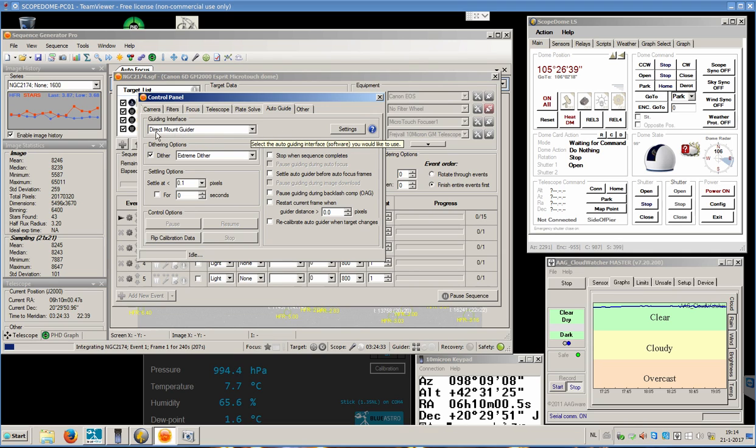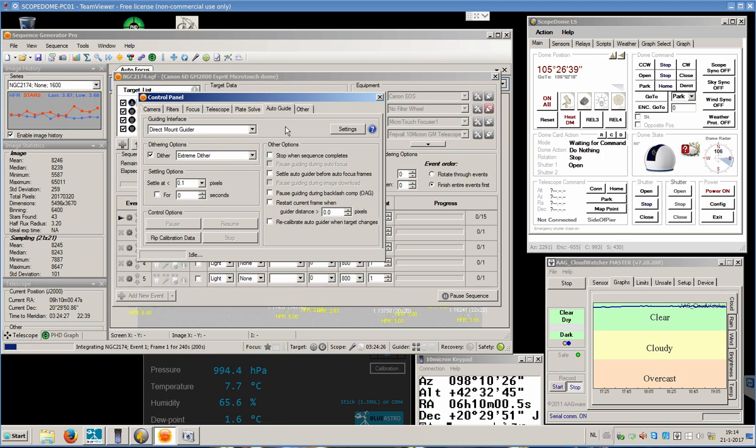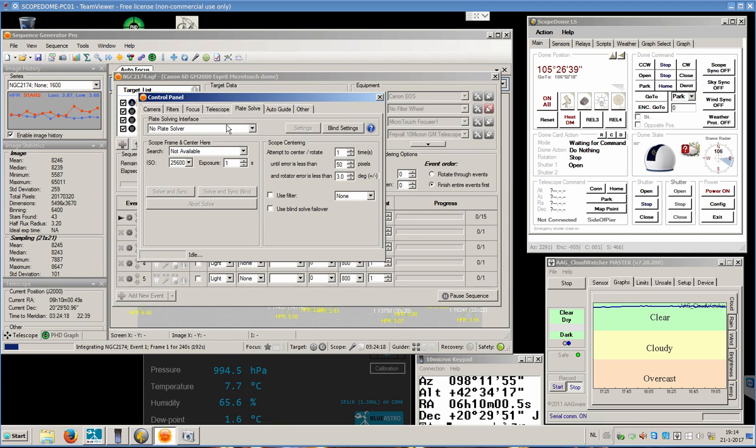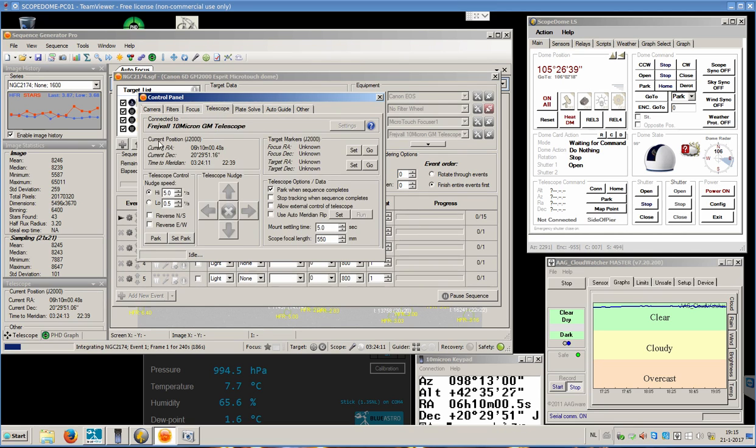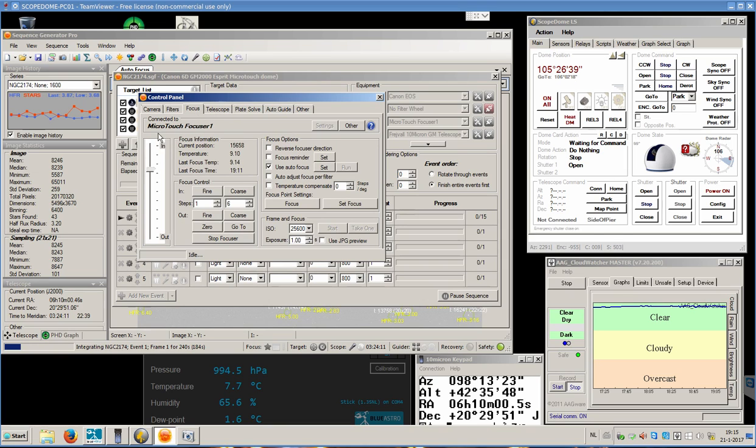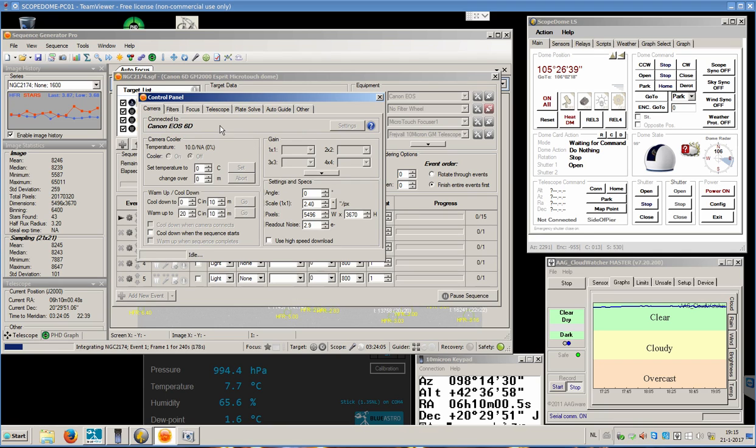This mount is so accurate that we do not need a guide scope. So we can use the direct mount guider feature with an extreme dither pattern. We can do all that without a guide camera. So we do not need a plate solve either, because we are accurate enough. This is the telescope. This was the focuser. We do not have a filter wheel.